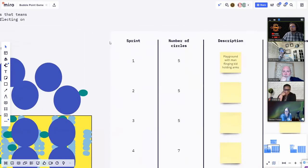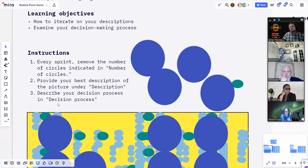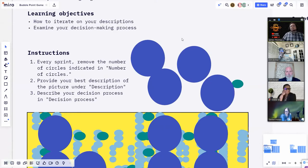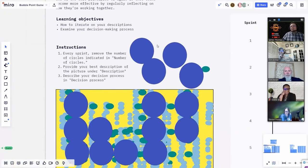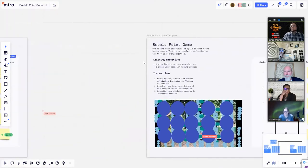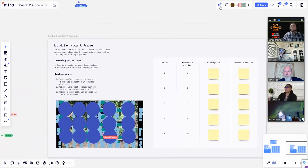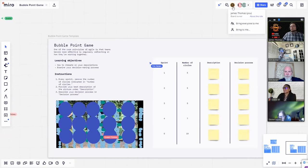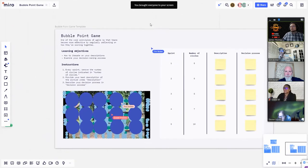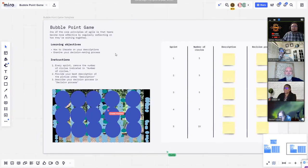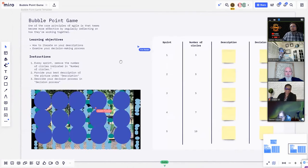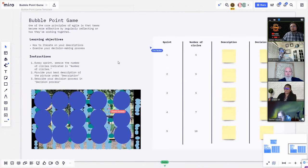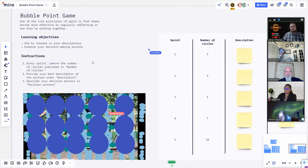Provide your best description of the picture under the description tab. So we're going to remove these five circles then write a description and describe your decision making process in the decision process. We're going to try this. First round, we have to remove five circles and describe what we see under here.